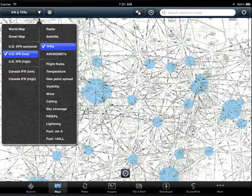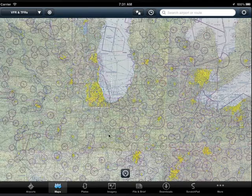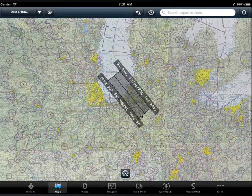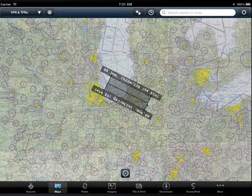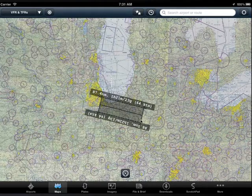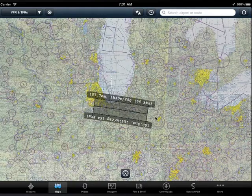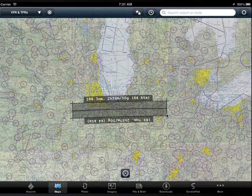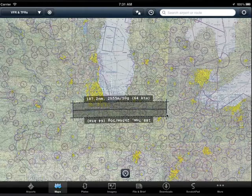The ruler feature is available on the maps view no matter what charts or overlays you've selected to view. To activate the ruler, simply hold down two fingers on the map for a second. Up pops the graphical ruler, which can be positioned around the map to compare any two points.